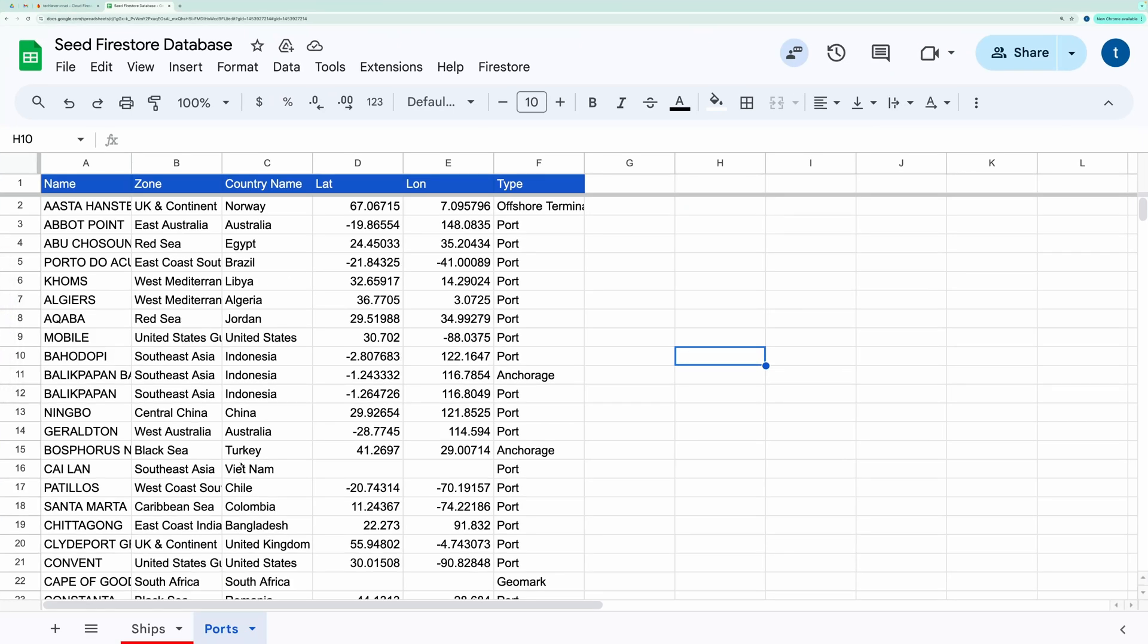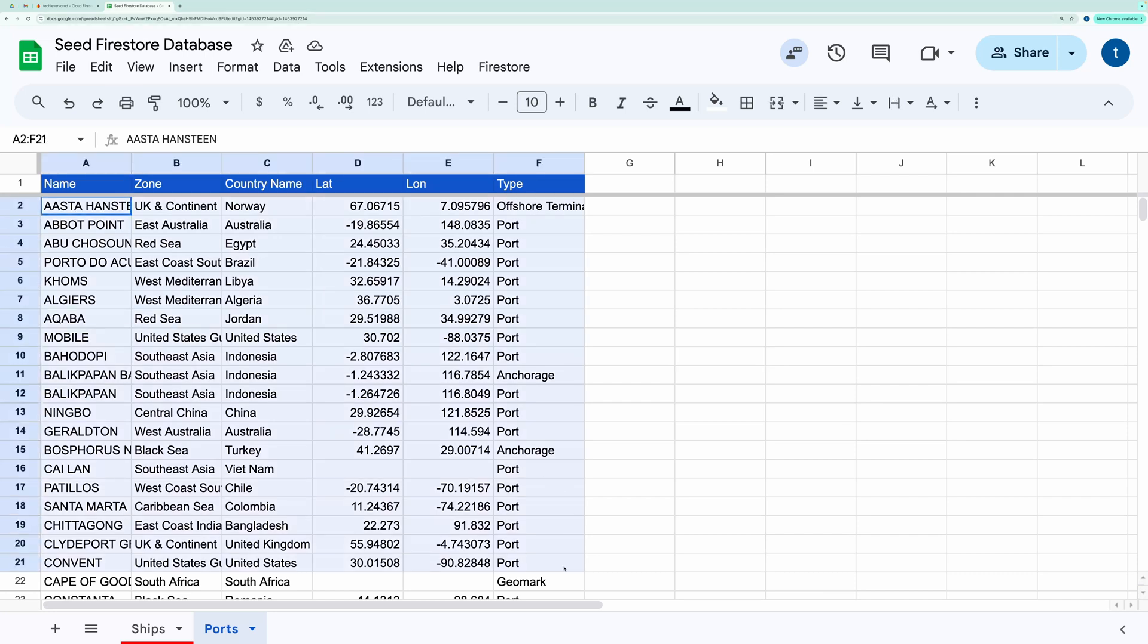Hello, everyone. In this video, I'll show you how to export data from a Google spreadsheet to Firestore in a Firebase project.